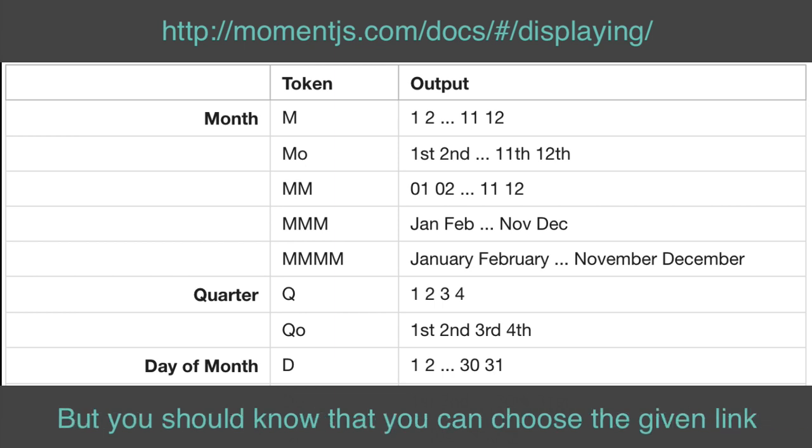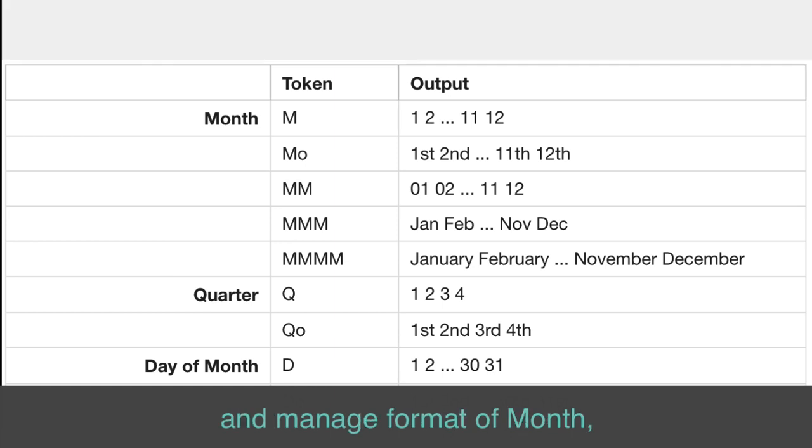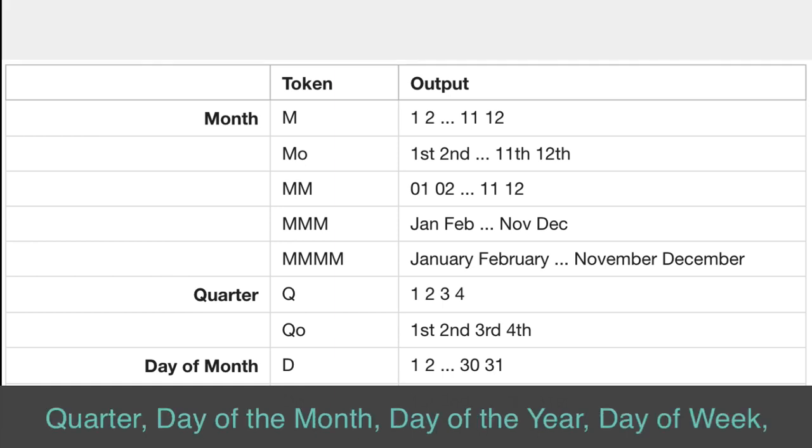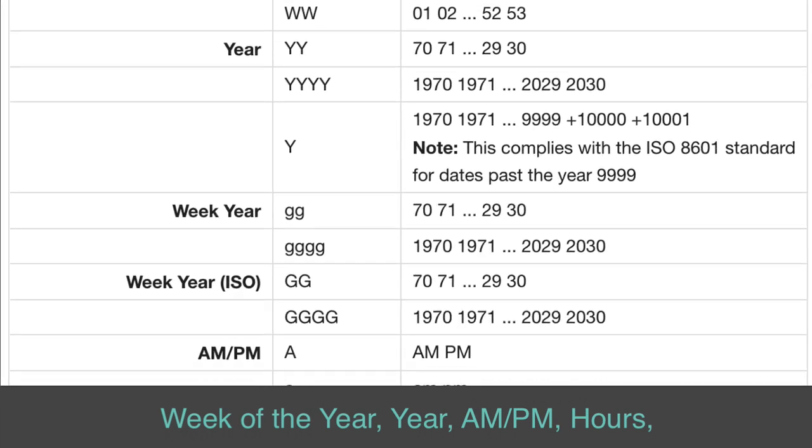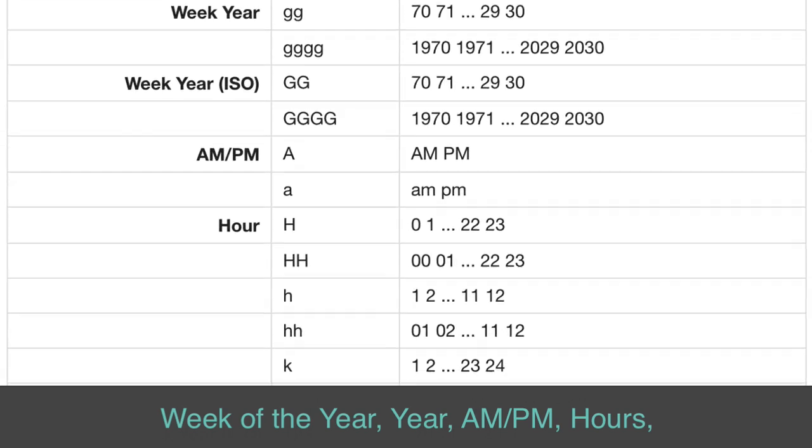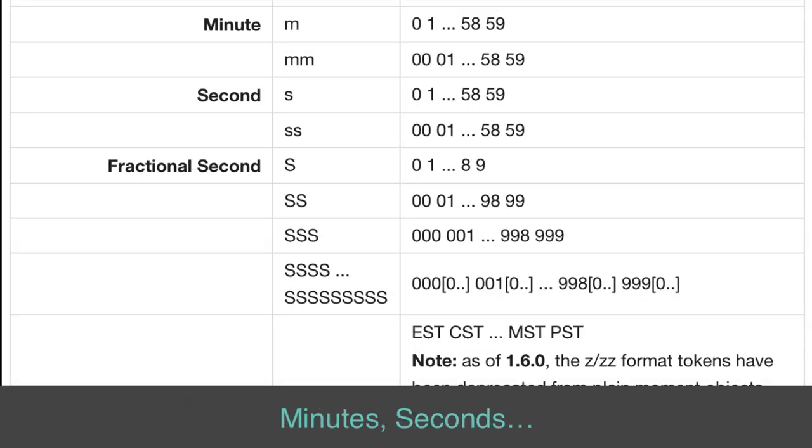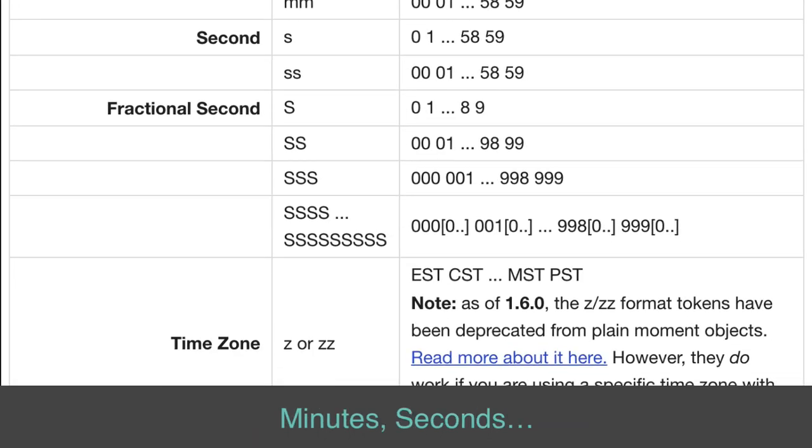But you should know that you can choose the given link and manage format of month, quarter, day of the month, day of the year, day of week, week of the year, year, a.m., p.m., hours, minutes, seconds.